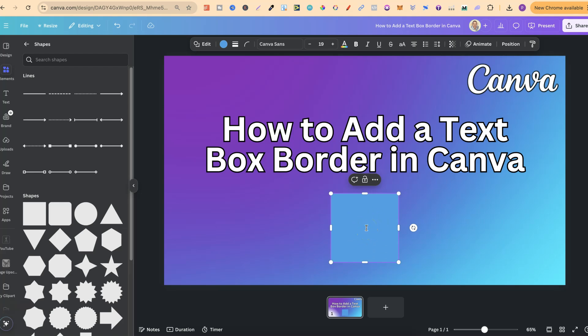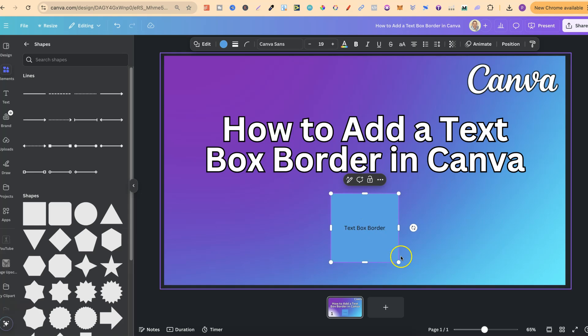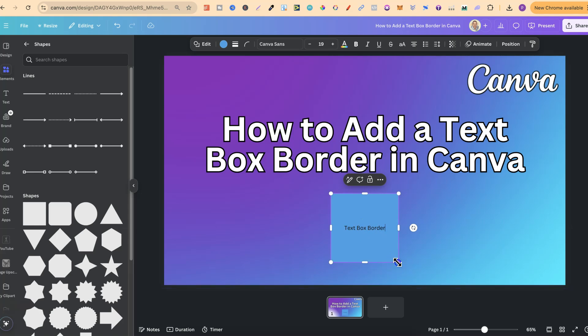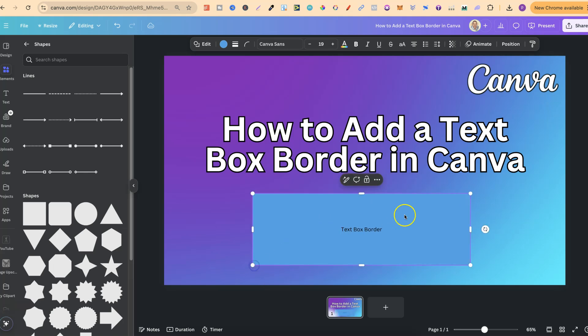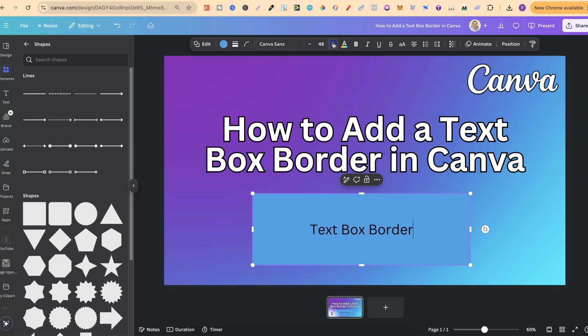So if we put 'text box border' just like that, we can play around with this as well, making it as big or as small as we want, and we can also enlarge the text inside as well.